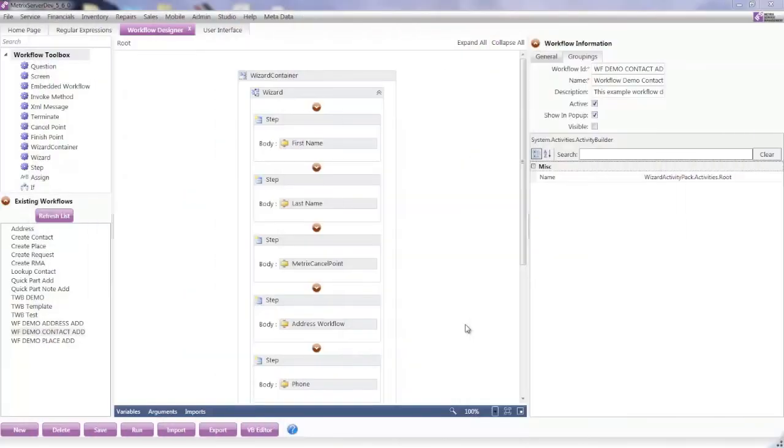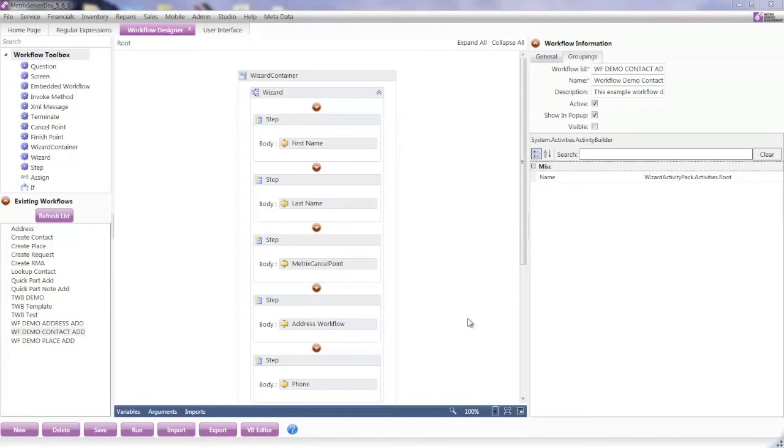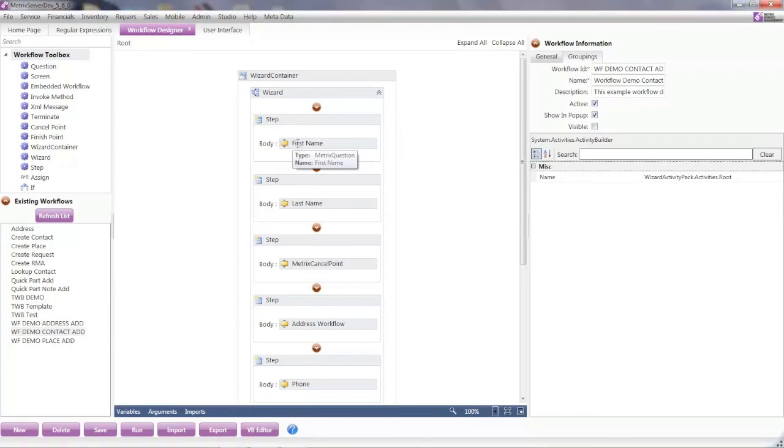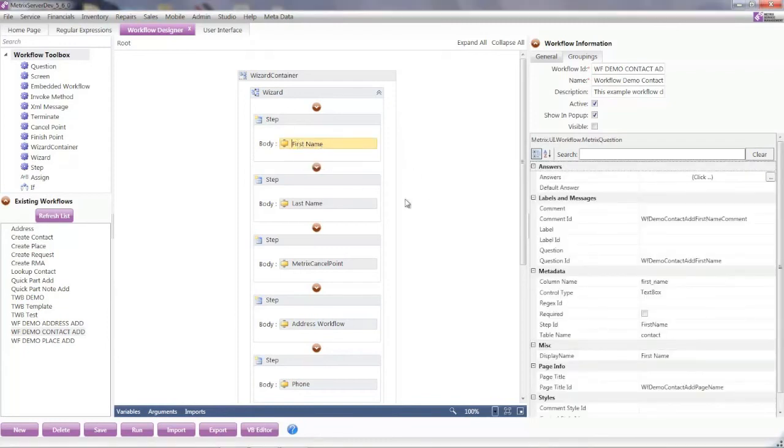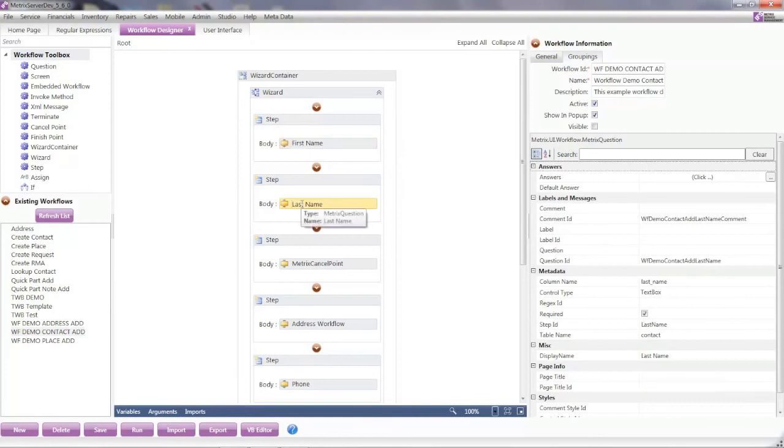As a business analyst, I can leverage the workflow designer screen to create wizards for users and simplify their jobs and automate business processes. A workflow is made up by sequence of steps. And for each step, you can ask a question like, what is your first name? What is your last name? If you want to have a particular answer be required, you set the required flag.